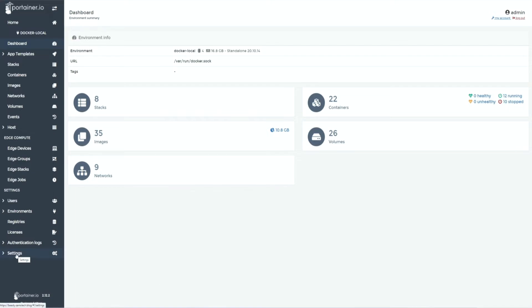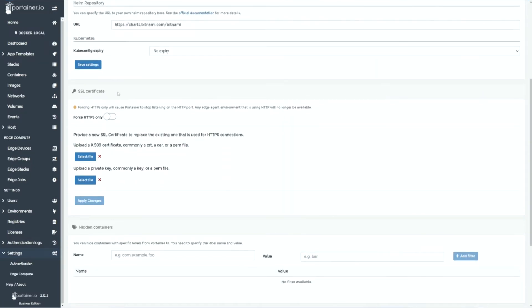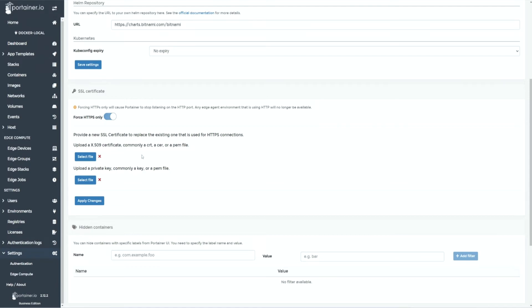In Portainer UI, go to settings and under SSL certificates, you can toggle the force HTTPS only button. You may choose a certificate file and private key if you want to provide your own certificates. Otherwise, Portainer would use a self-signed certificate. You simply apply changes.